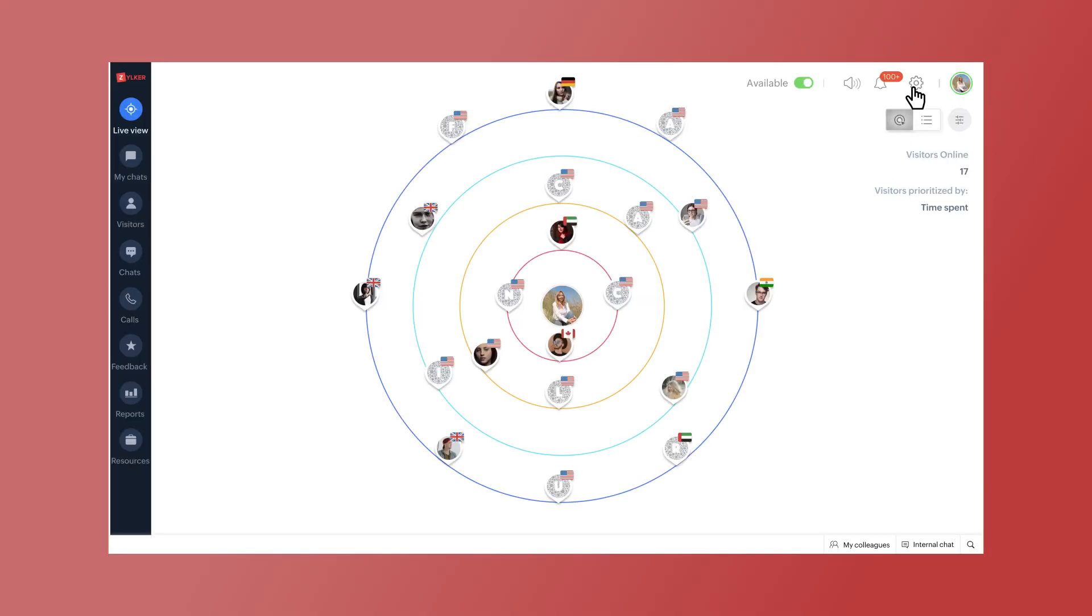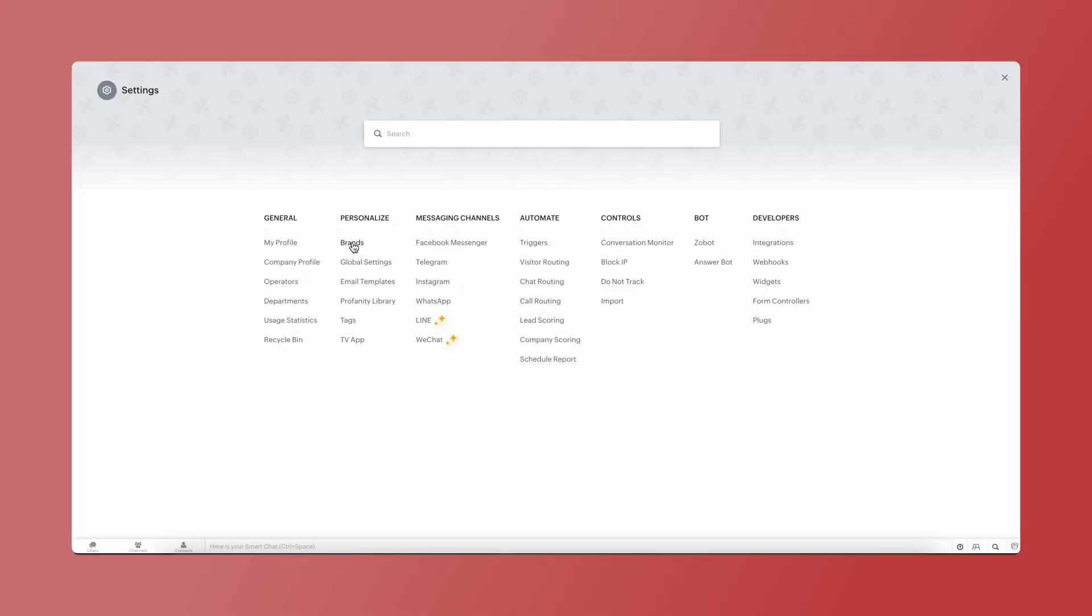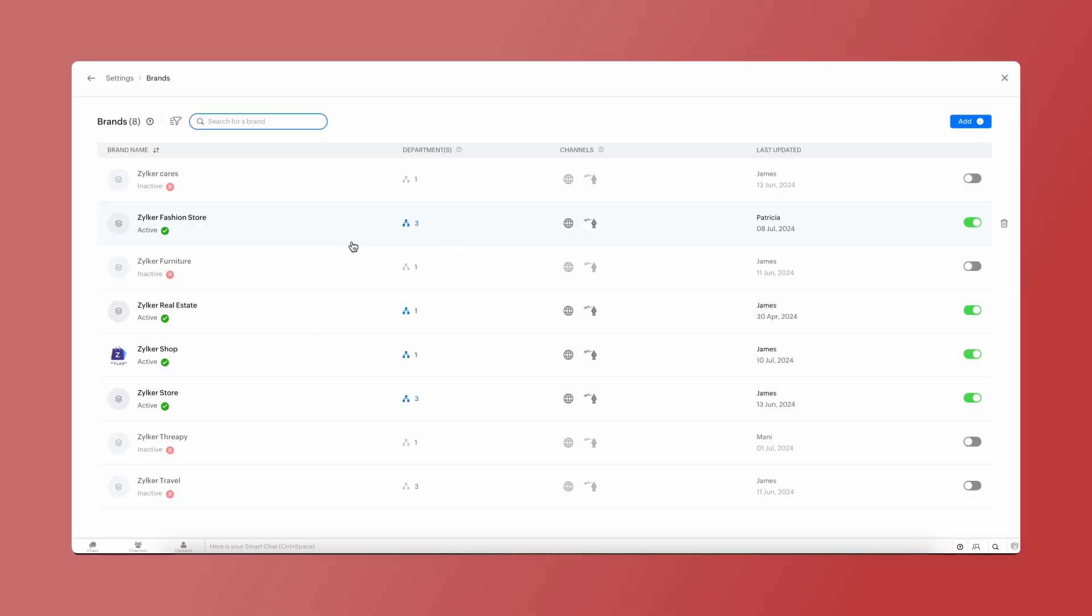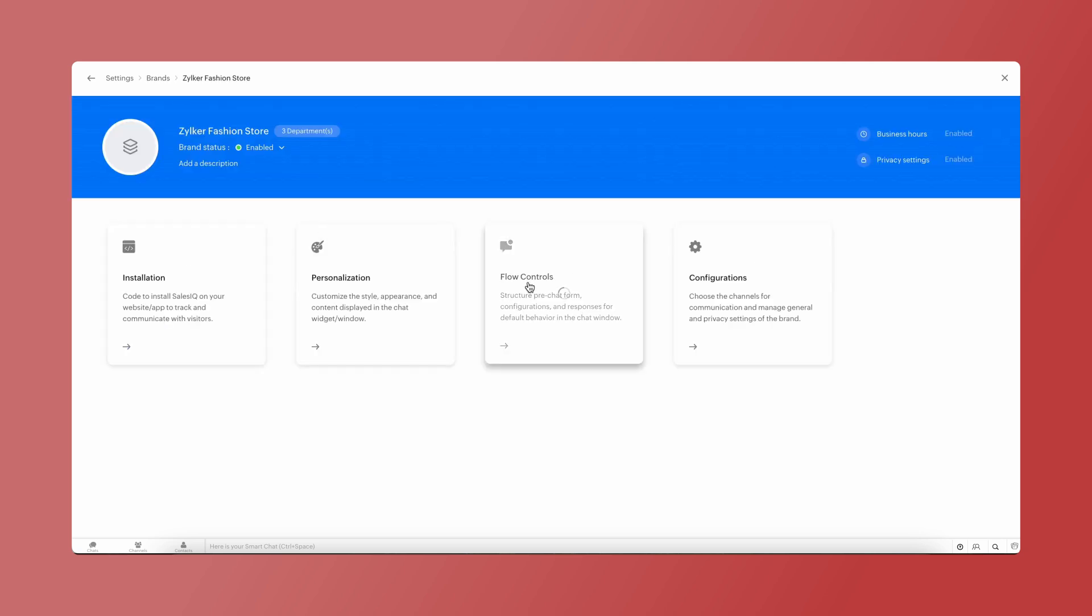Navigate to Settings, Brands, choose your brand, and click Flow Controls.